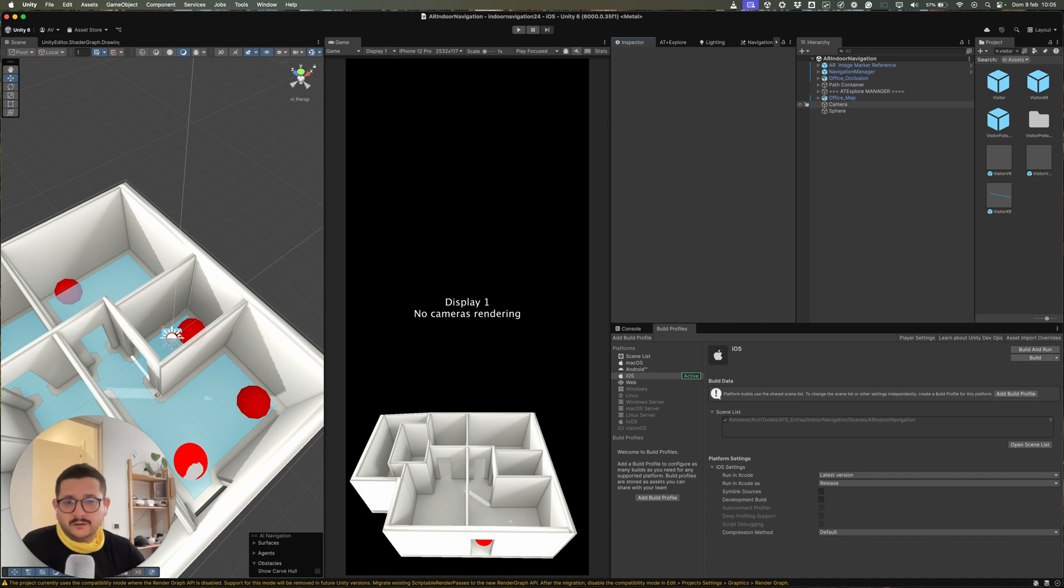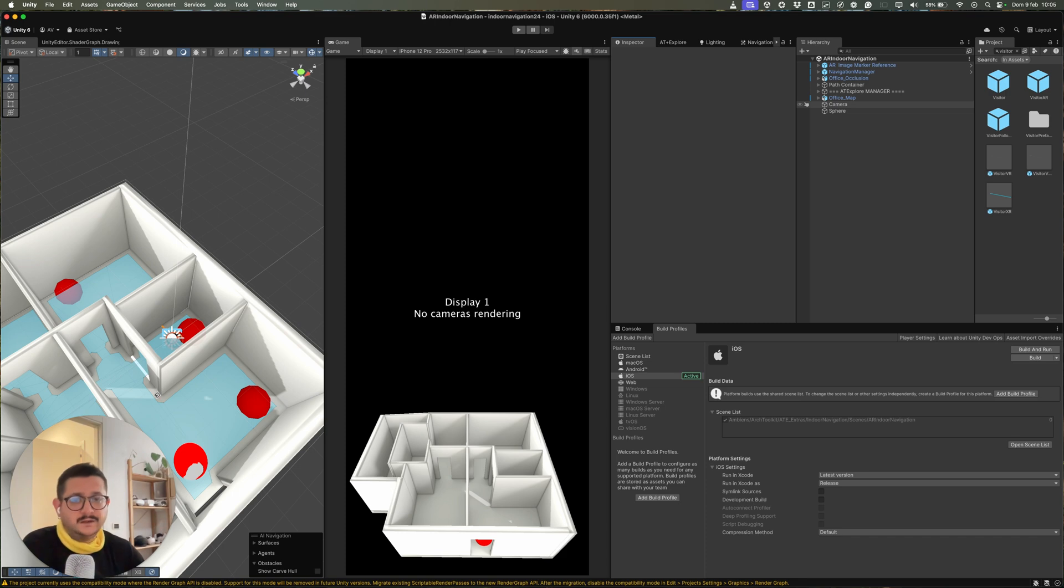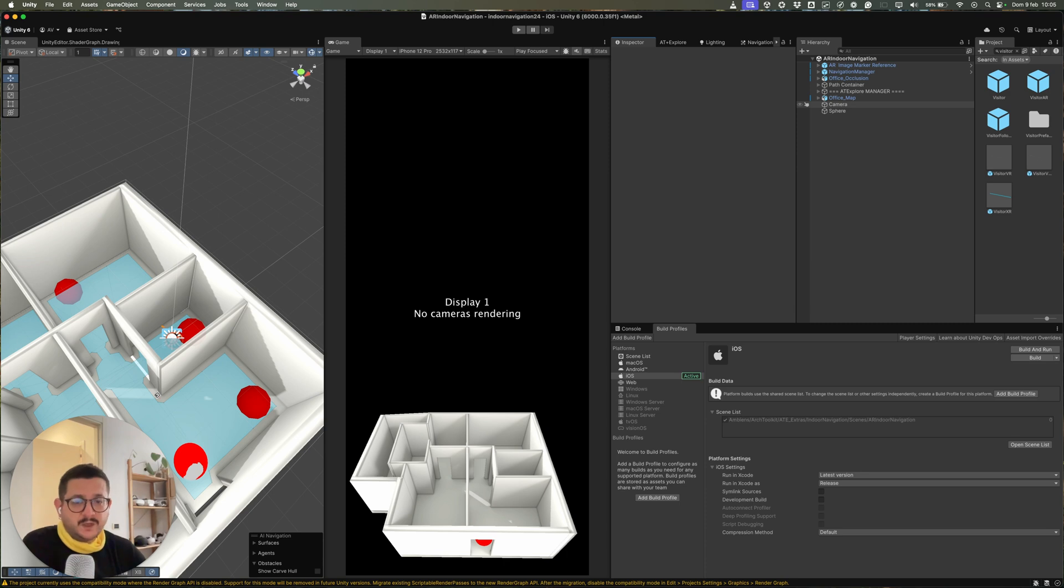For this project, we are providing a standalone Unity project that already contains both Explore 2 and the additional AR Indoor Navigation package. You can find the project on our Gumroad page. All the links are in the description.